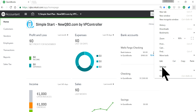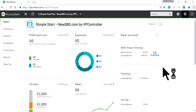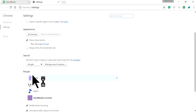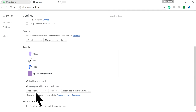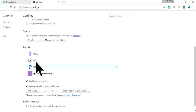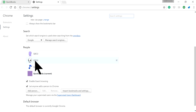Click settings and under People you will need to add a person. As you can see, I already have three additional people open here: QBO 2, QBO 3, QBO 4. So I'm going to add another one.